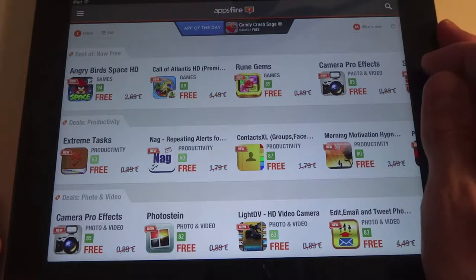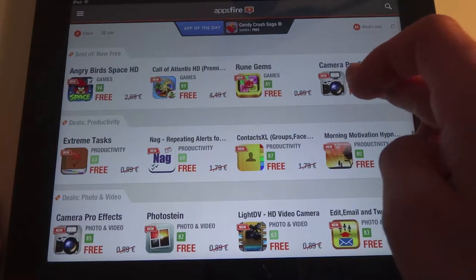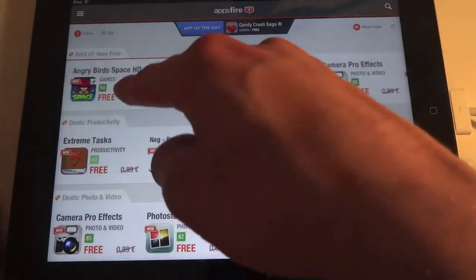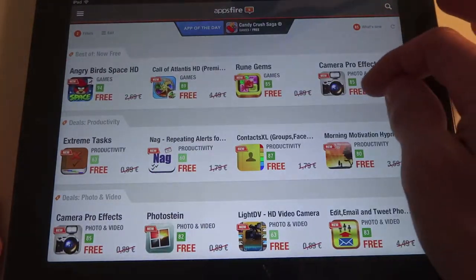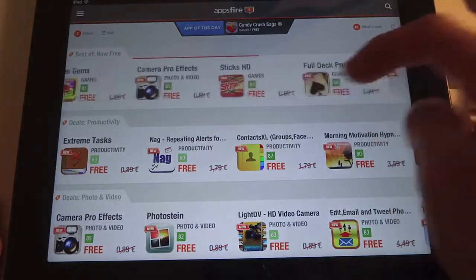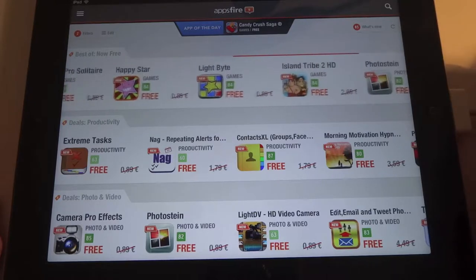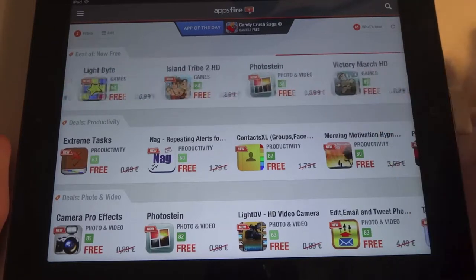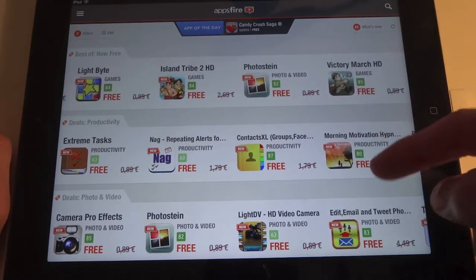Here you can see the 'Best of Now Free' section — all the apps that are free. Angry Birds — nice one! Here you can see the best apps that are free on that day or for some days.